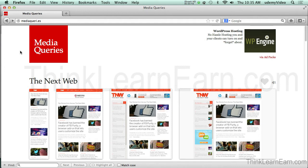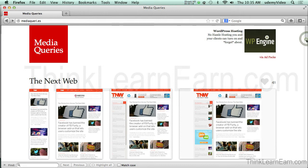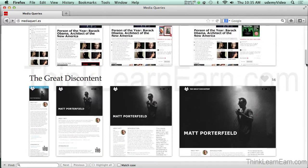Here's an example site, mediaqueries.es. If you notice this site, it's pretty clever — it's media queries but it's a dot-es site. I don't know what the es stands for, but it's darn clever. If you scroll through this site, you will see different versions of the site for different devices.